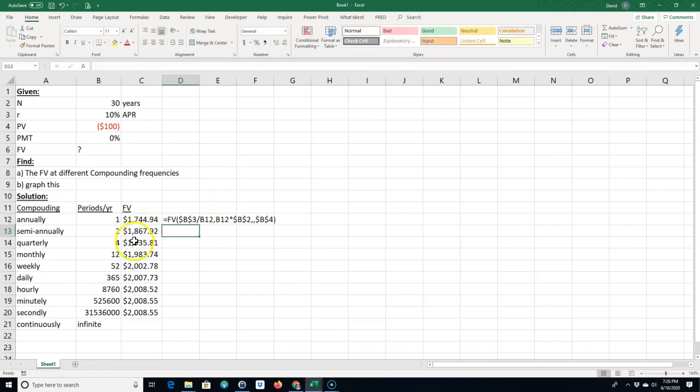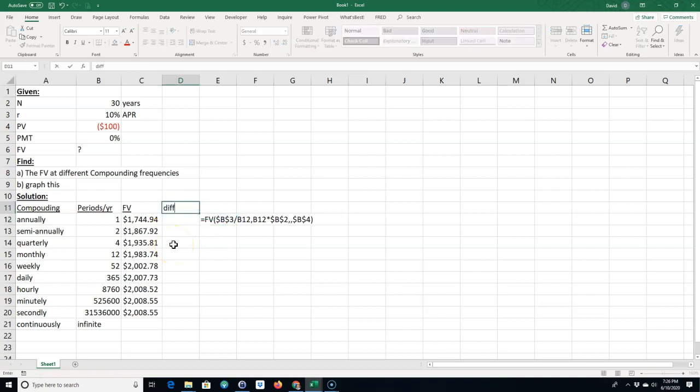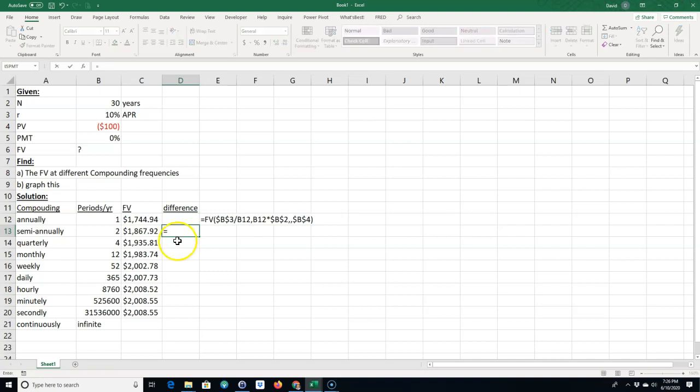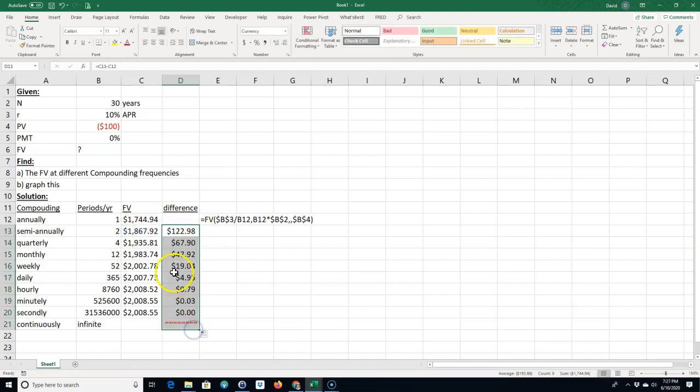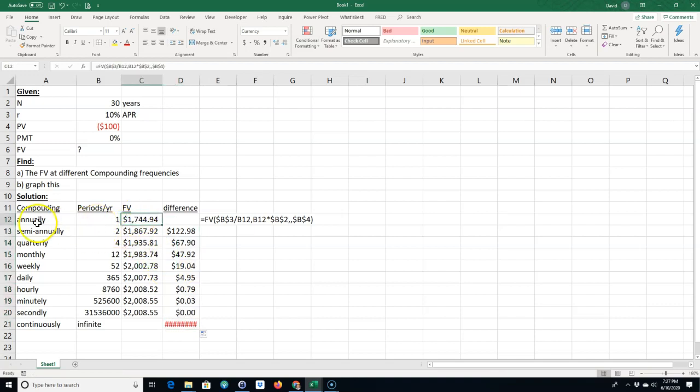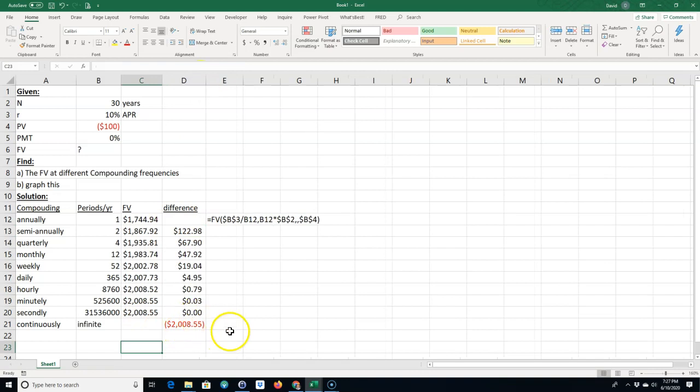You can see that over 30 years, let me go ahead, I'm going to slide the formula over and let's do the difference. I'm going to calculate how many dollars difference, this minus this. So over 30 years if I go from annual compounding to semi-annual compounding that's a hundred and twenty two dollars difference.